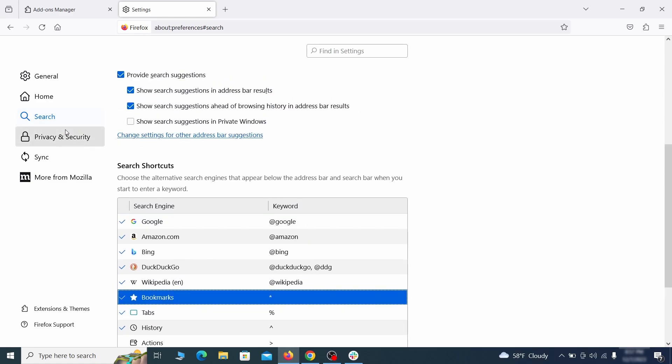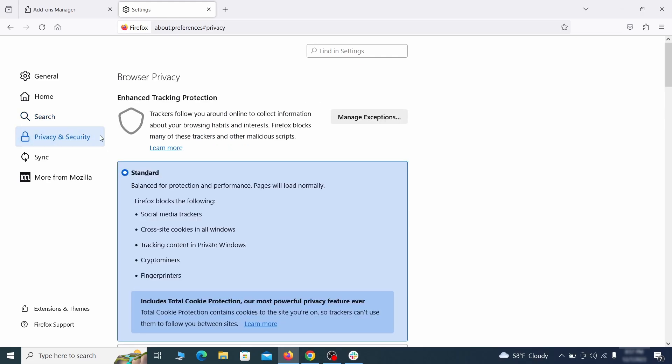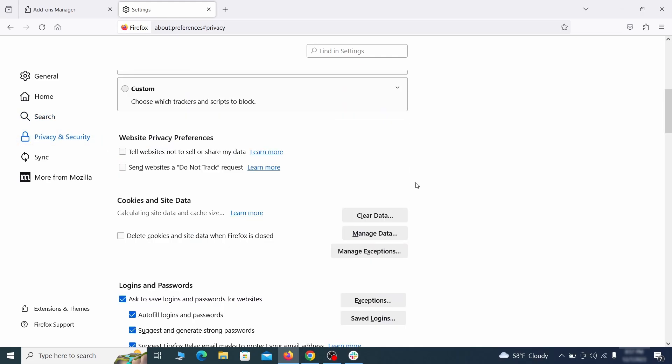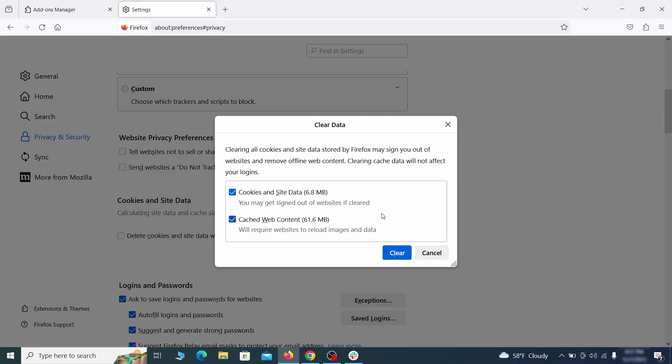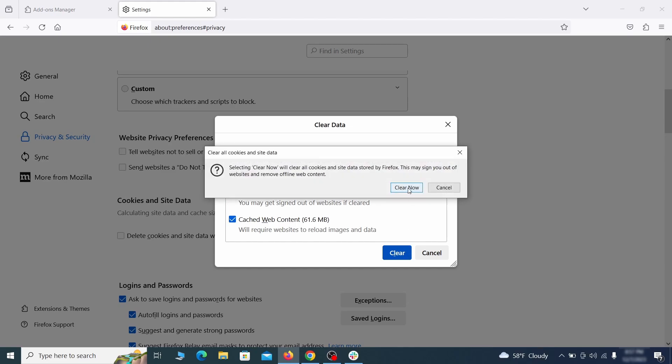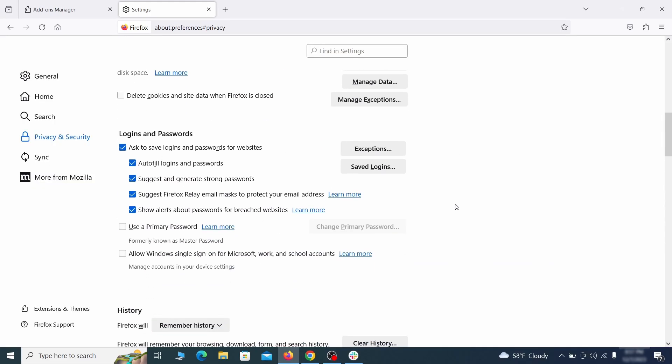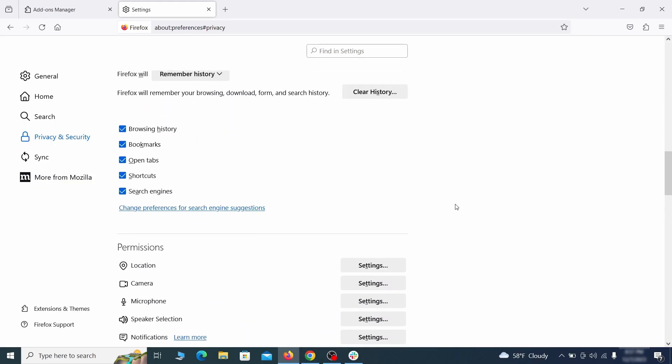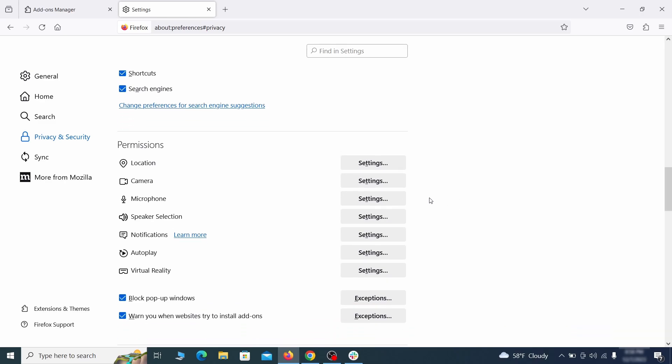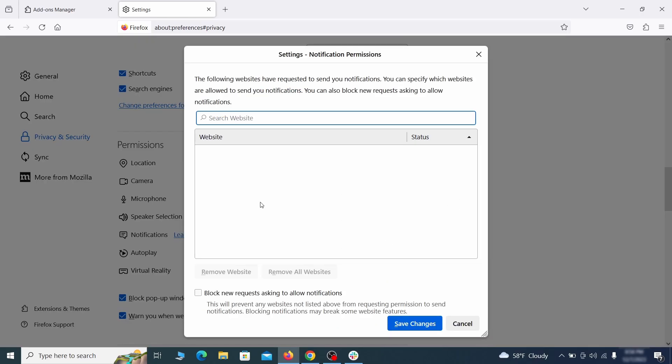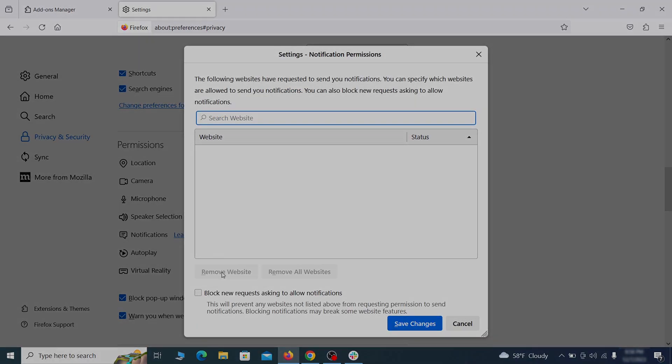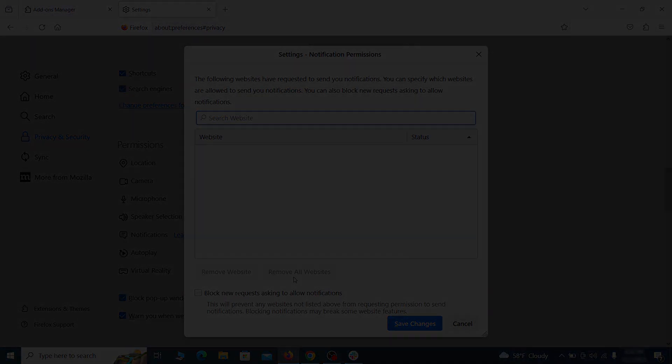Moving to the privacy and security, scroll down until you get to the cookies and site data and click on clear data. Make sure that both boxes are checked and click on clear. Lastly, go down to the permission section, open the settings on each category and remove any questionable URLs.